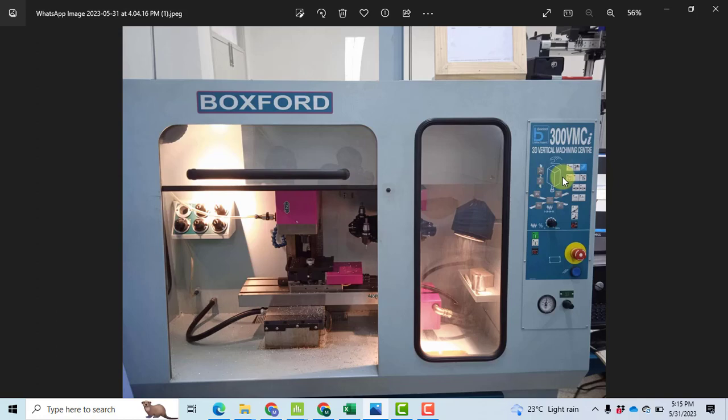Bismillahir-Rahmanir-Rahim. In this video, I will perform the analysis and optimization of milling machine parameters to minimize the surface roughness and maximize the material removal rate using statistical techniques: ANOVA, Taguchi, grey relational analysis, Taguchi orthogonal arrays, and Taguchi signal-to-noise ratios. Initially, we will start with the images of the machine, the workpiece, and the surface roughness tester.